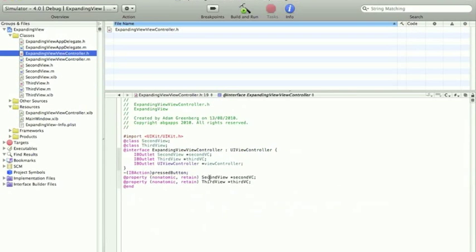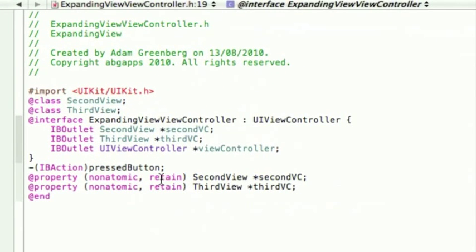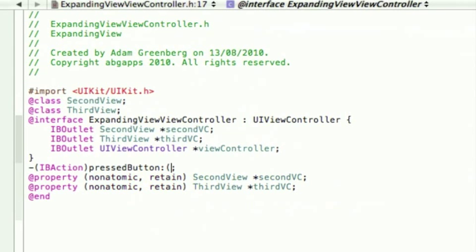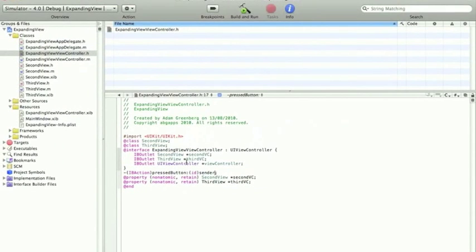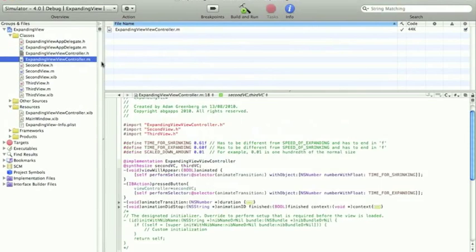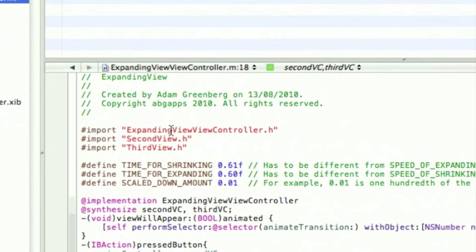Now, in the main .h, after press button, put a colon and open brackets, type id, close brackets, and type sender. And then the .m make the same changes here.